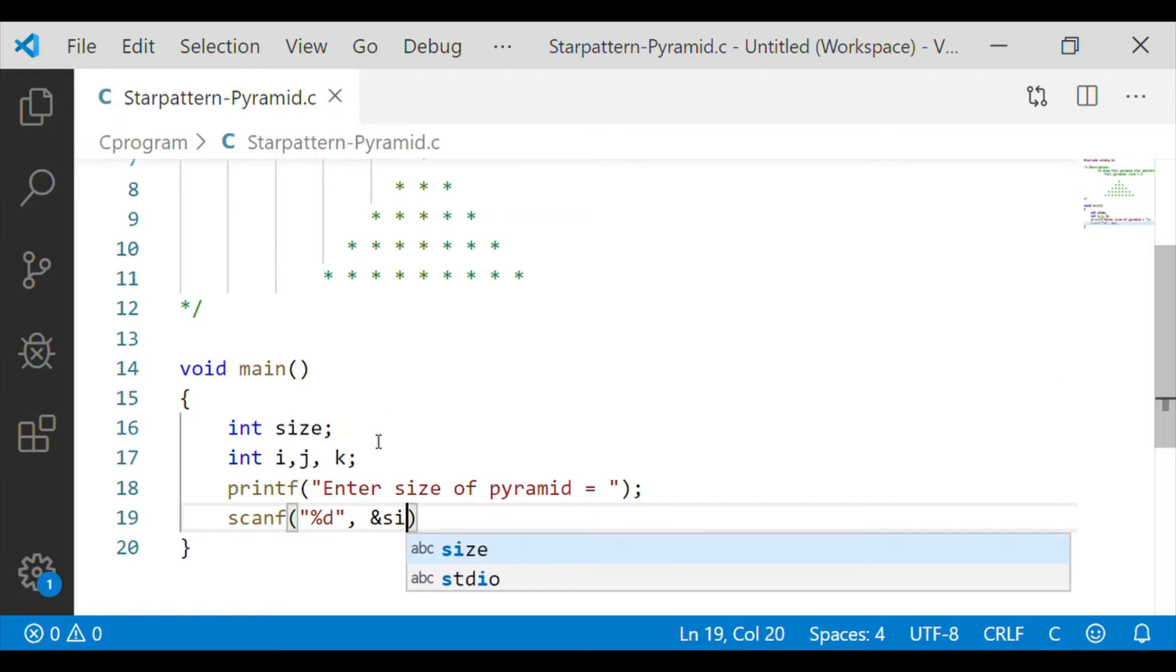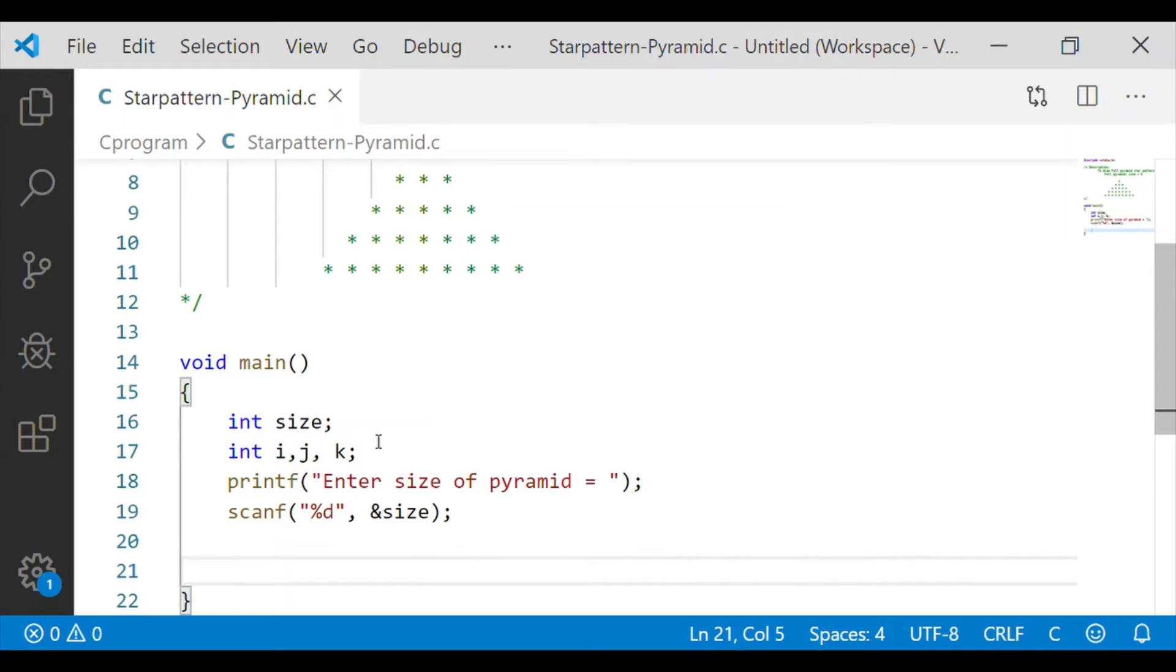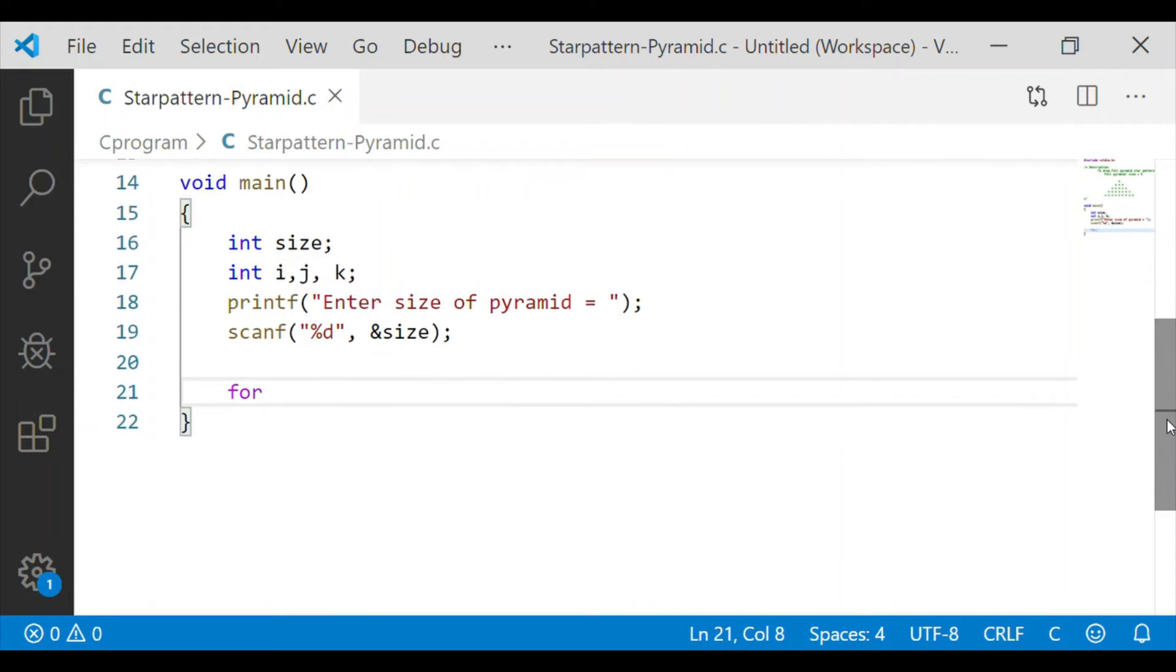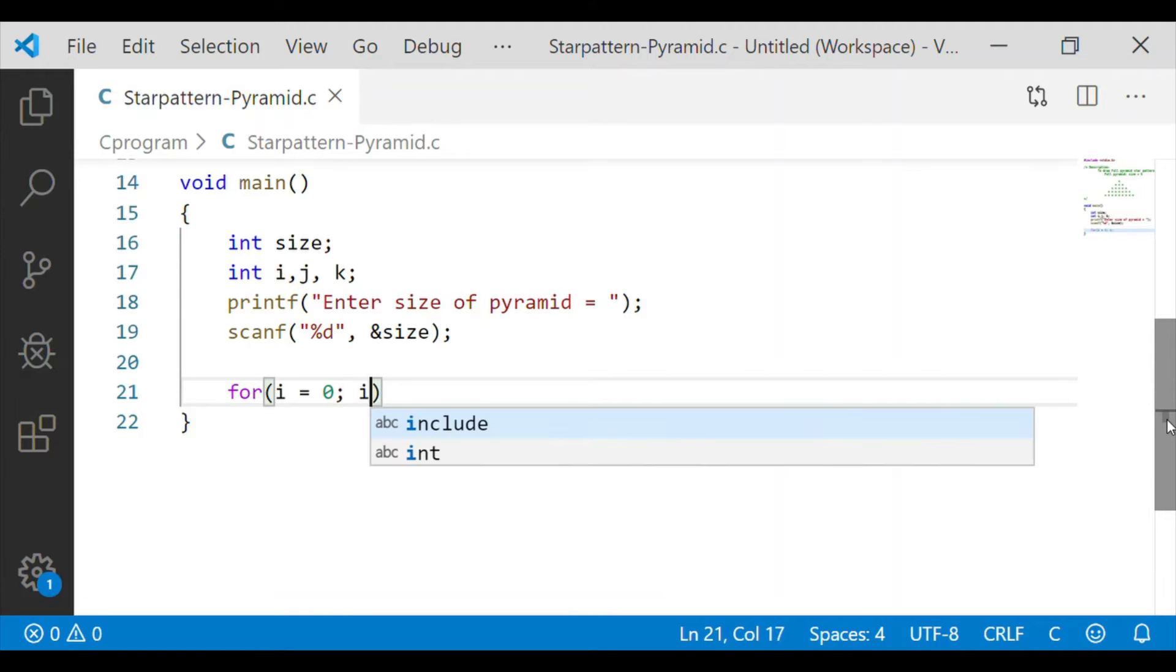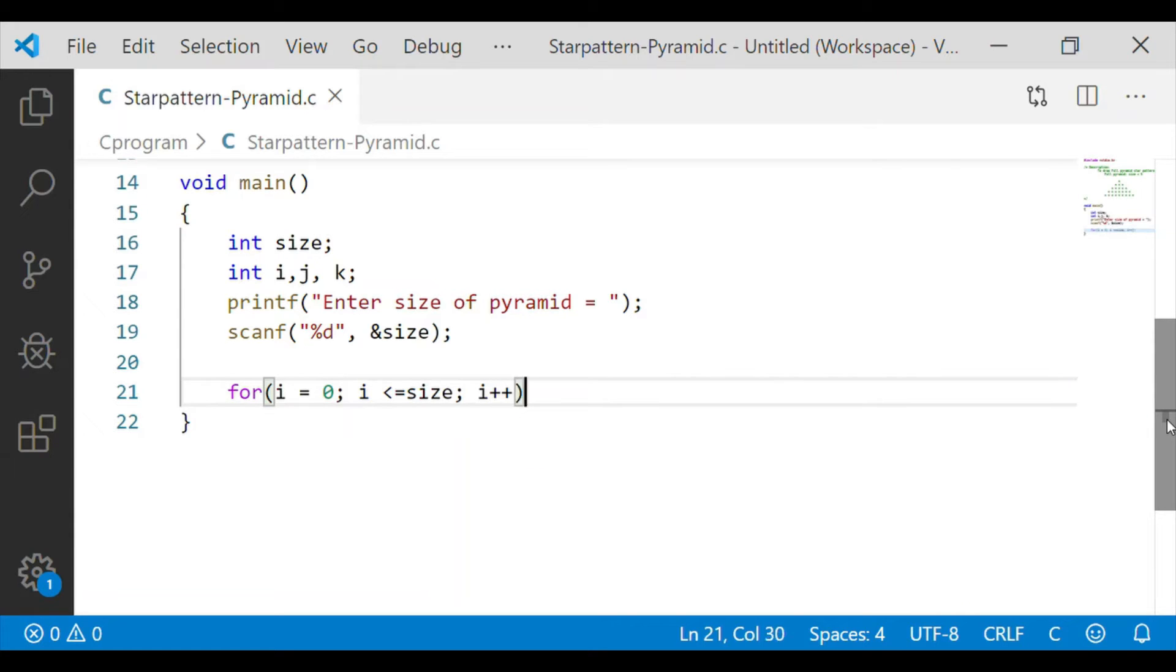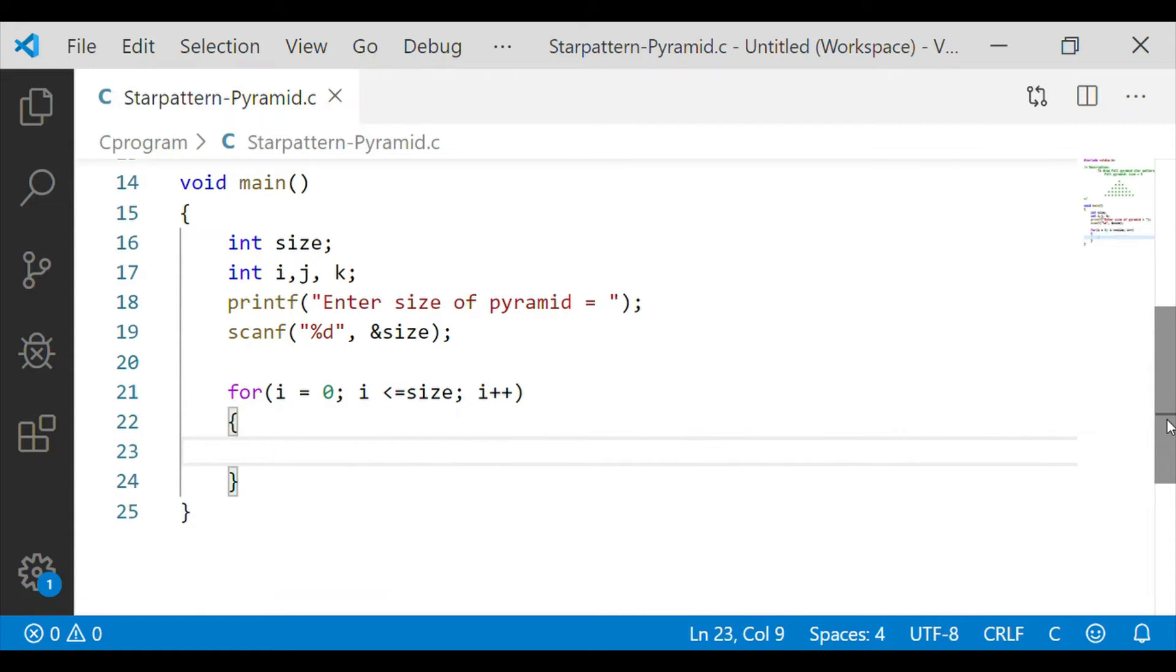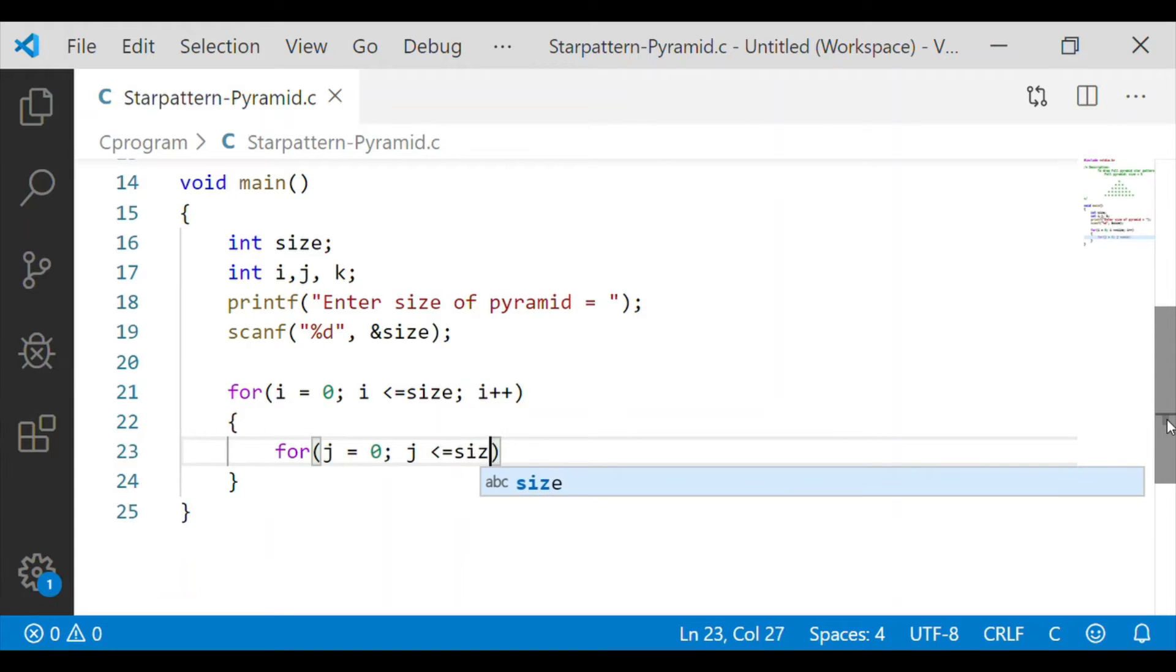Now on getting the size of the pyramid we can go for the logic to display star pattern of full pyramid. For that first we will start a for loop with variable i representing the number of rows in the pyramid. So it starts with 0 and it goes up to the size which is the user entered value.